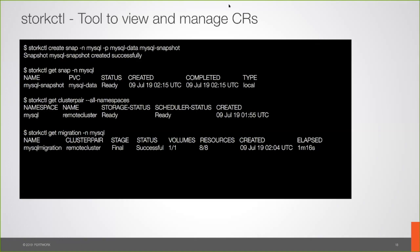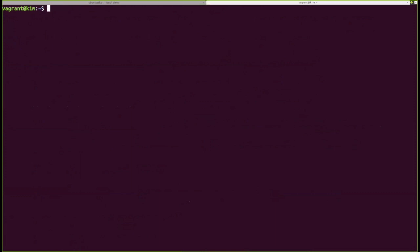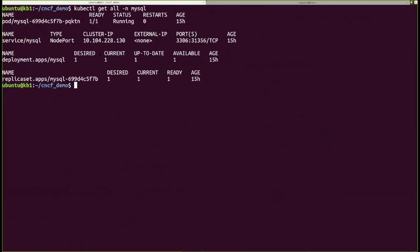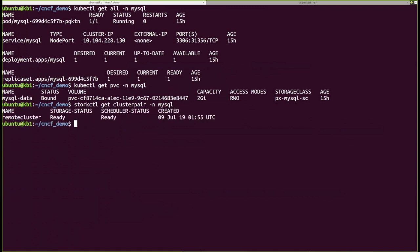With about 8 minutes left, I'll switch to my terminal for a quick demo of the migration feature. I have two clusters already spun up — this is my destination cluster and this is my source cluster. On my source cluster I have a MySQL app running as a deployment with a service, and a PVC being used by MySQL.